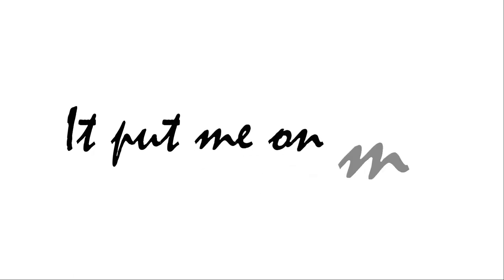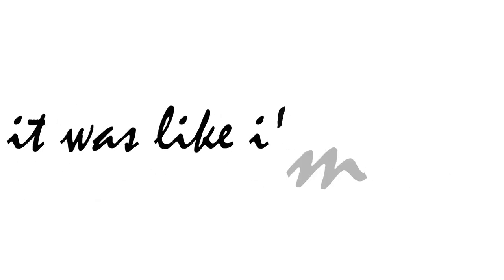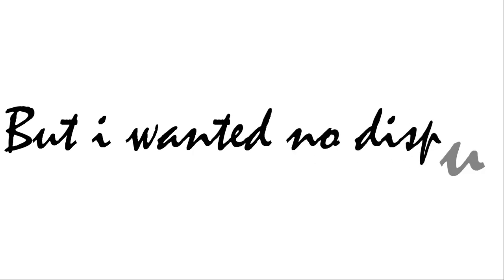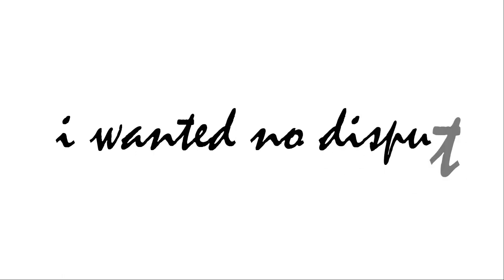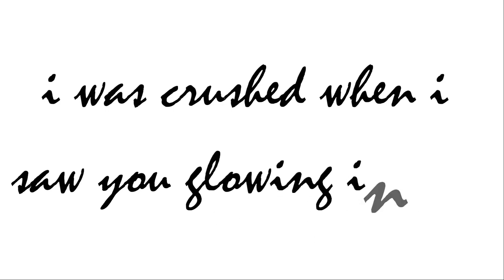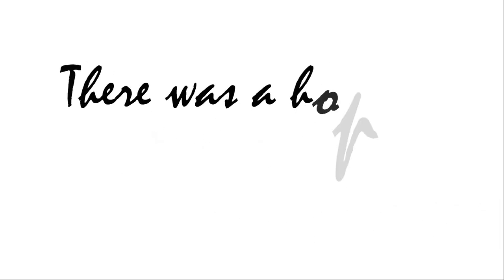Your smile was so cute, it put me on mute. It was like I am rude but I wanted a dispute.